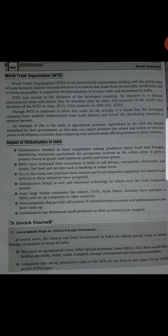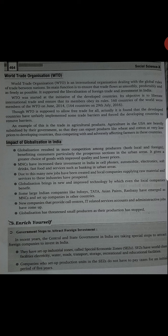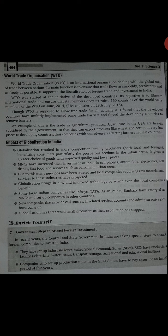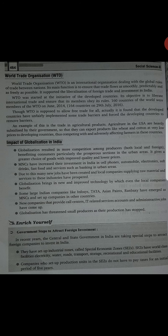Next is World Trade Organization. WTO is an international organization dealing with the global rules of trade between nations. Its main function is to ensure that trade flows as smoothly, predictably and as freely as possible. World Trade Organization ka basic function kya tha — ki jo trade ho raha hai between countries, uska flow bahut smooth ho aur free ho jitna zyada possible ho sake. WTO stands at the initiative of the developed countries.